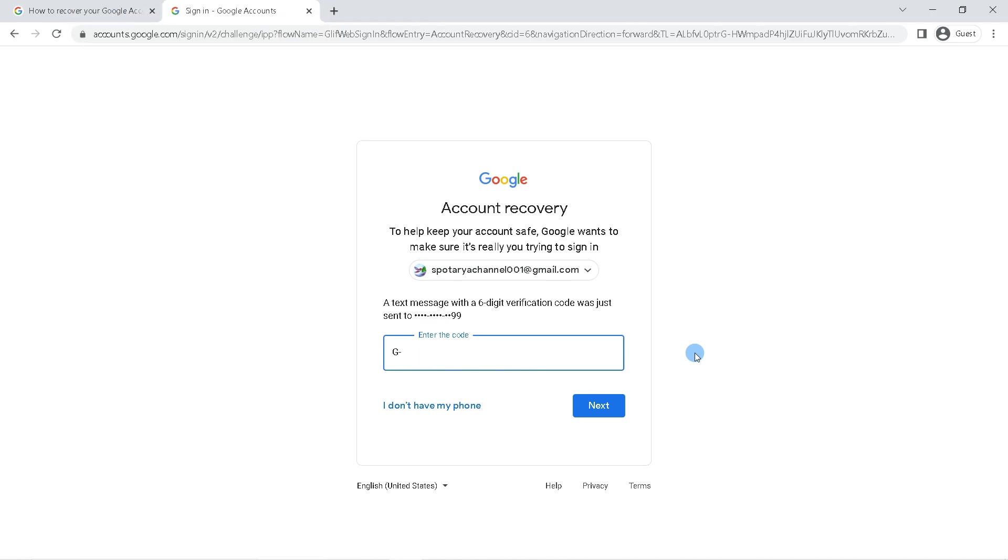So you have got the verification code. Please enter the code in the verification code form like this. The next step, click next.